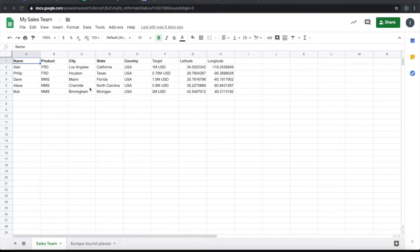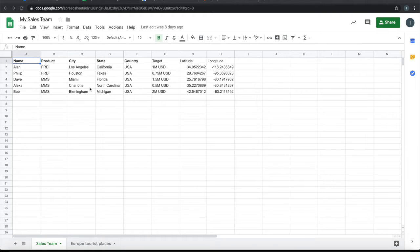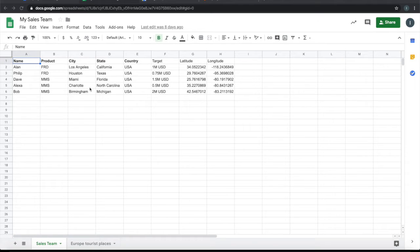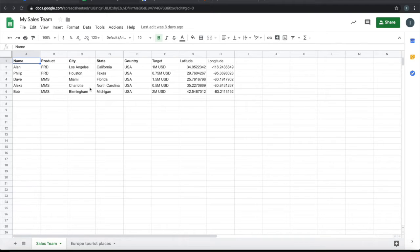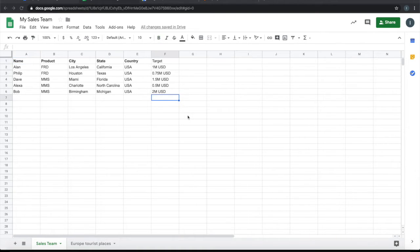Map My Sheet works with a simple three-step approach: Step one, prepare the Google Sheet. Step two, configure Map My Sheet. Step three, view or publish the map. So let's see how to go about it.